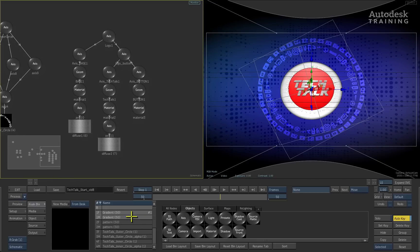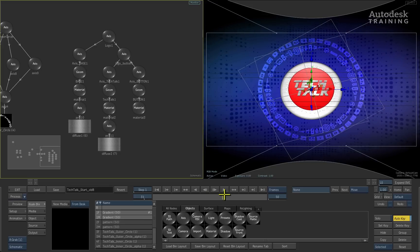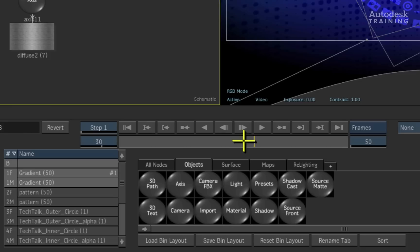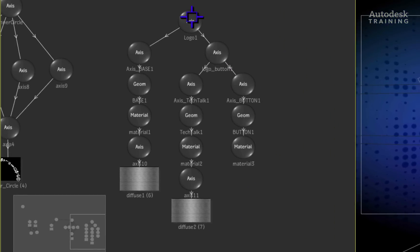And just by adding a bit of extra animation, we can change the whole impact of the composite. Let's go ahead and do that. We'll go to frame 30 of the composition. Double click on the logo 1 node of the 3D model in the schematic.